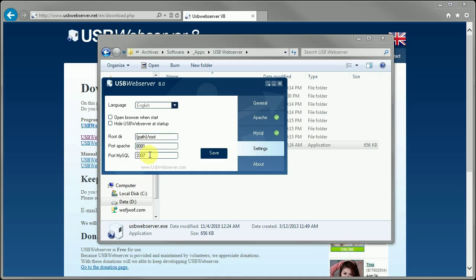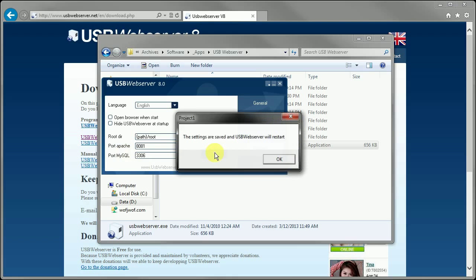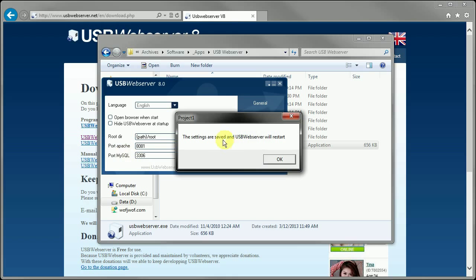For the MySQL port, I recommend changing this to 3306, which is actually the default port for MySQL. You can save this, and it will say saving and restarts.